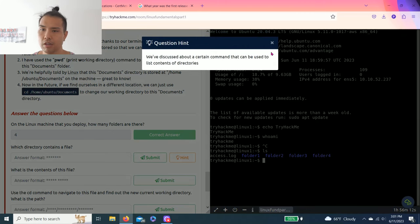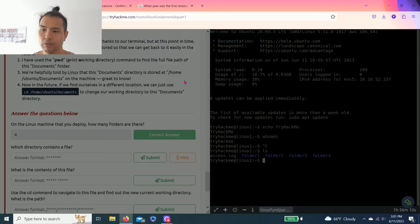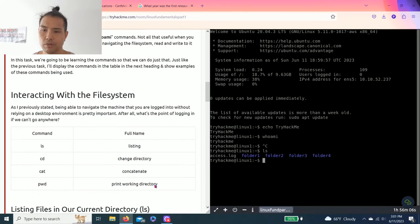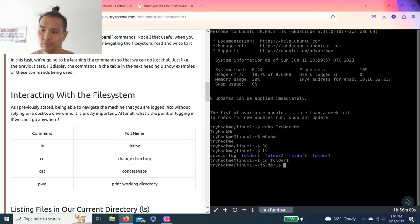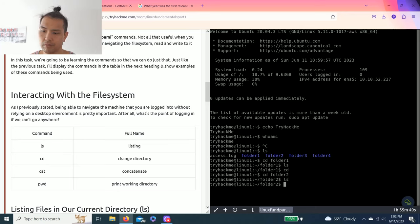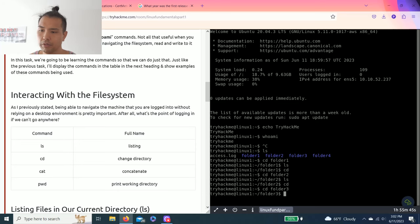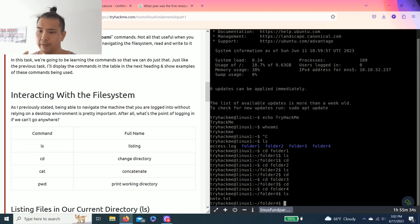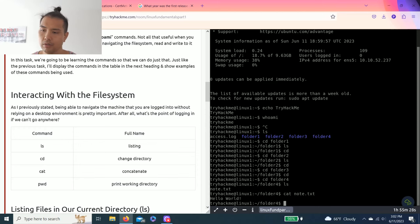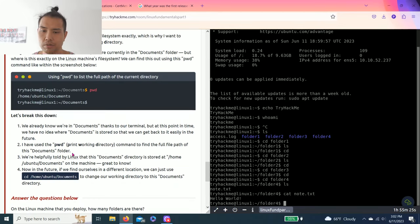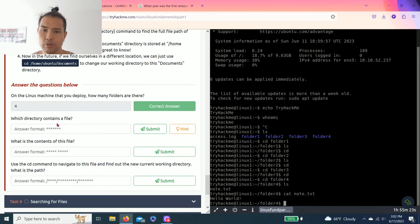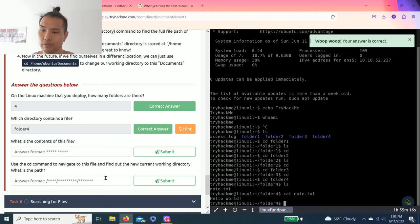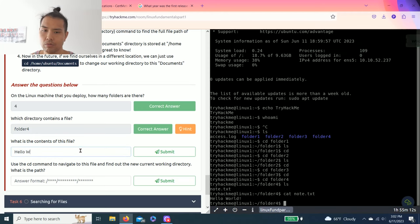Which directory contains a file? Hint: we discussed a certain command that can be used to list the contents of directories. So as you can see, cd folder1. List contents, none. Let's go back. folder2, none. Go back. cd folder3, none. All right, folder4. So cat note.txt. Cat means what's inside of the document. So what directory contains a file, which is folder4. And then what is the contents of this file? And it's hello world.